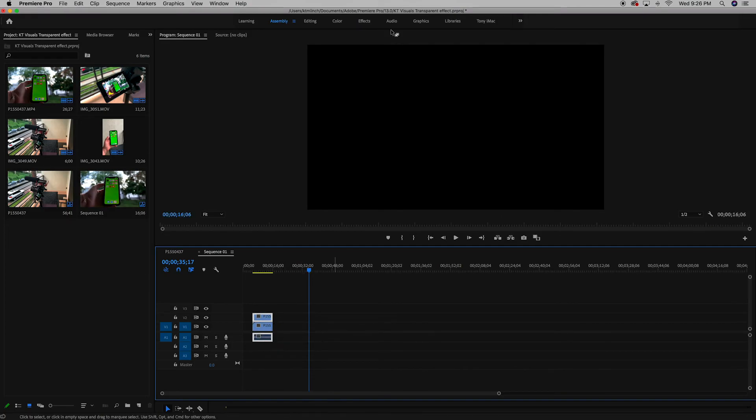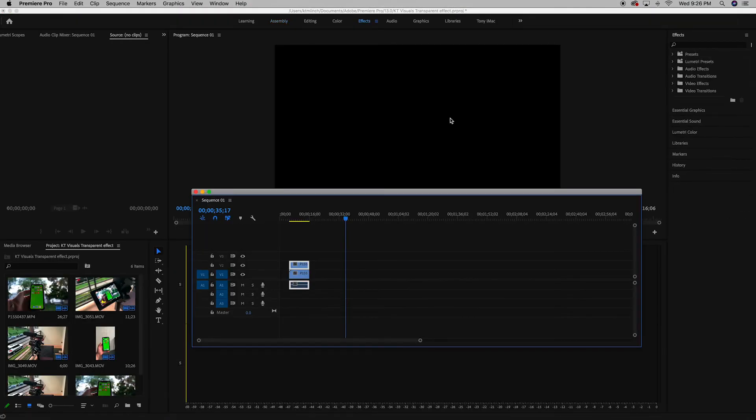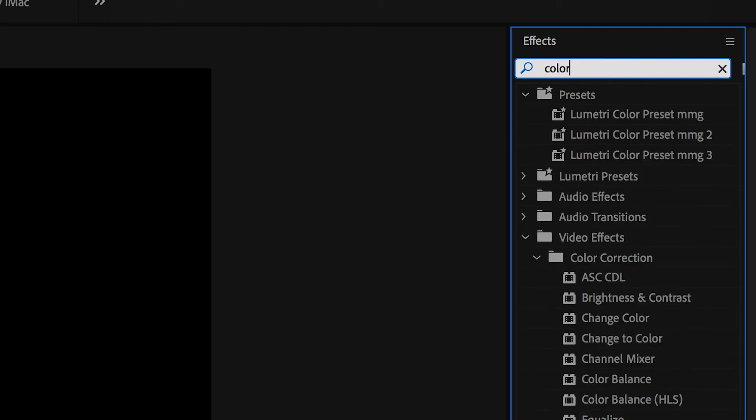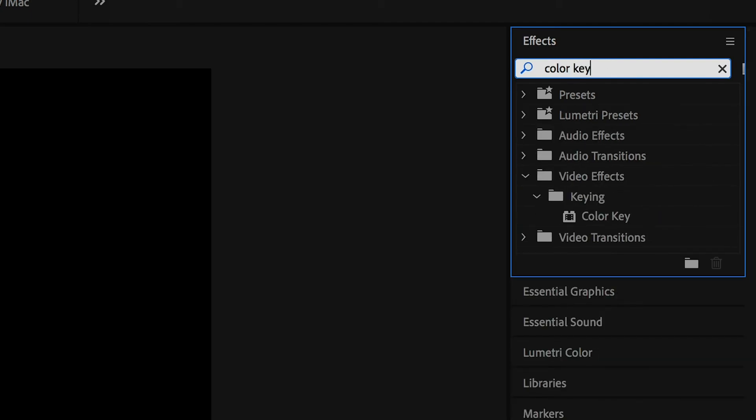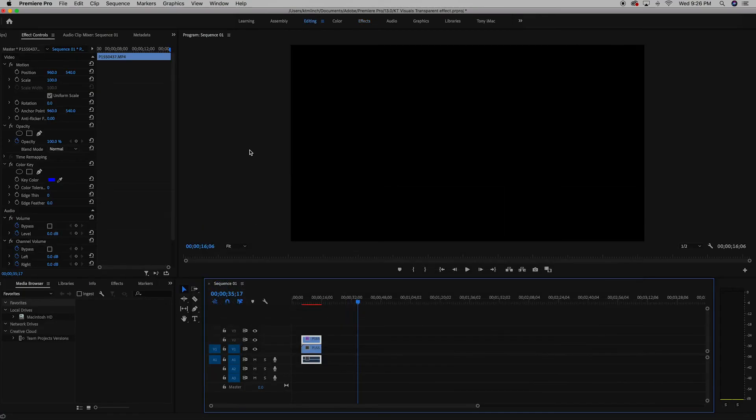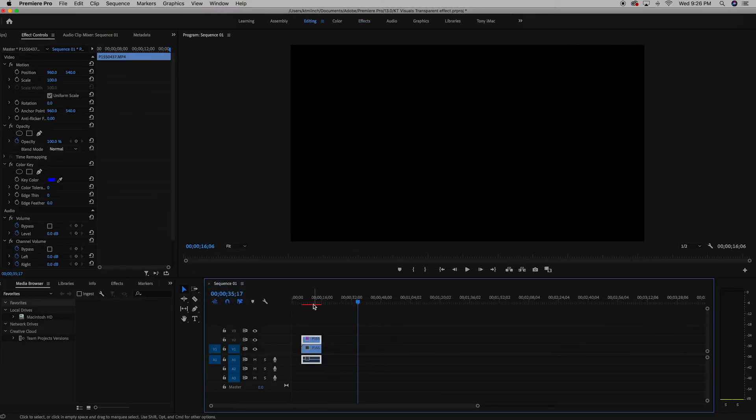Now we're going to go up to effects and we're going to type in color key. And then we're going to drag the color key effect onto the second layer. And then we're going to go back to editing.